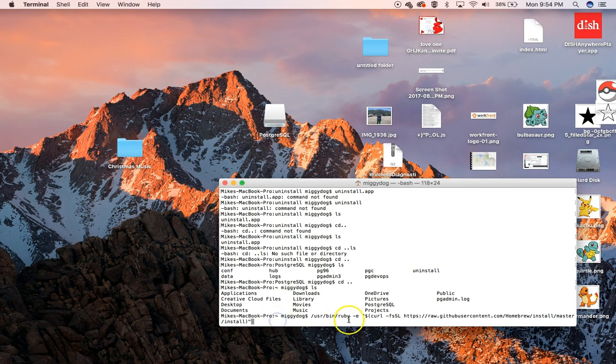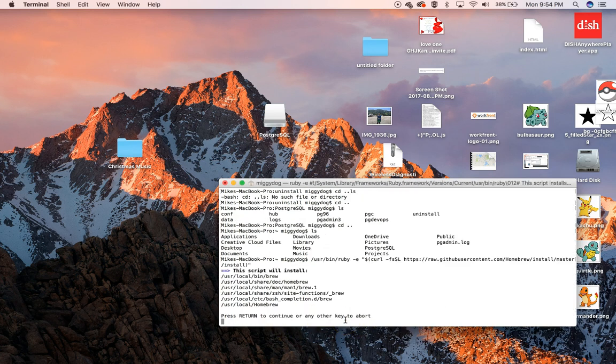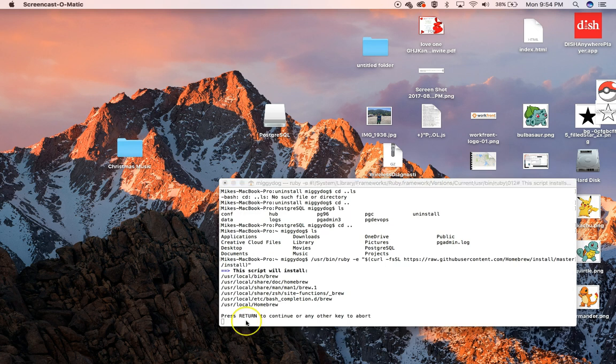Then just copy and paste this from the description and run it, and this will make sure that Homebrew is all up to date. The first thing we do is just press Continue, because it's going to install all that Homebrew stuff.